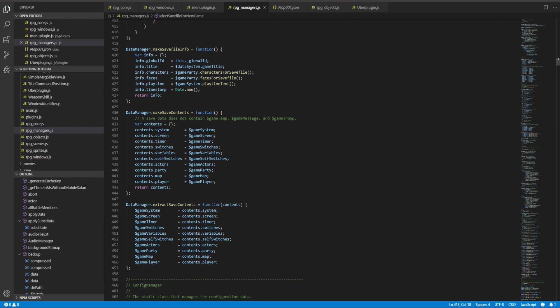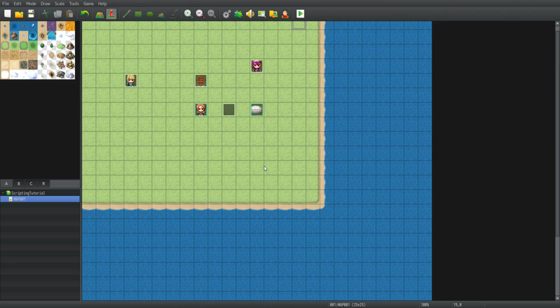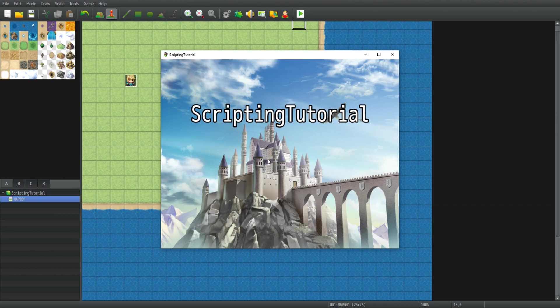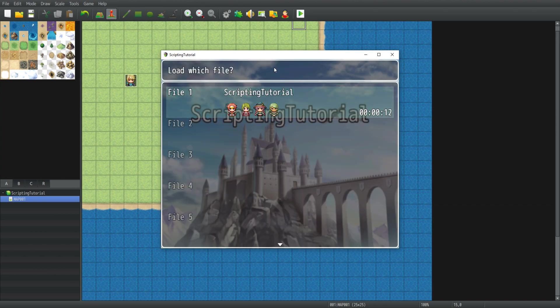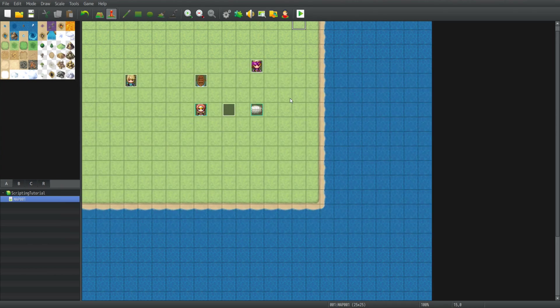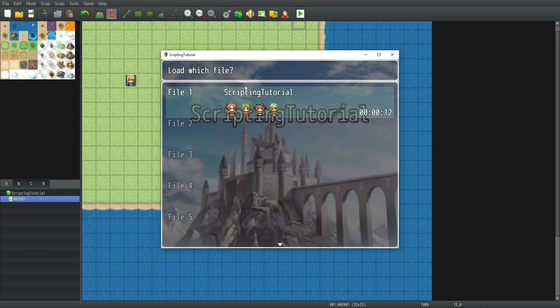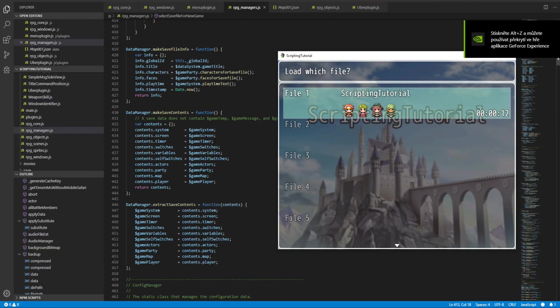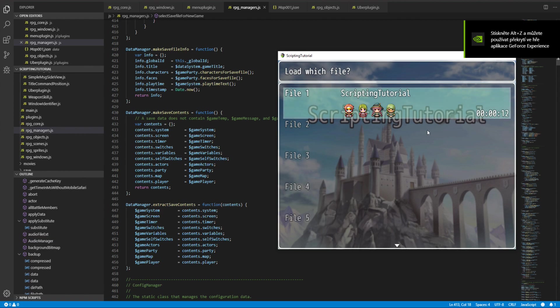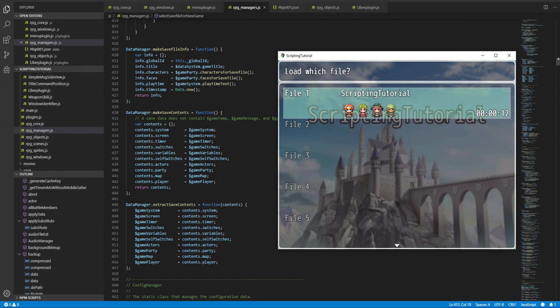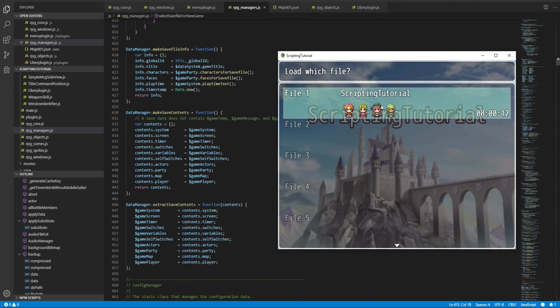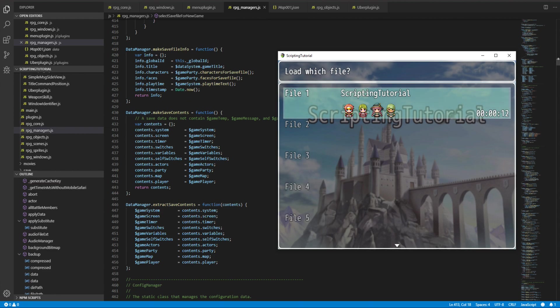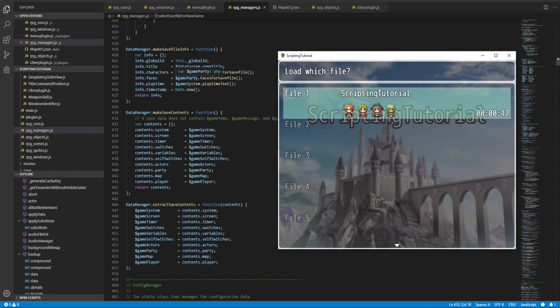Let's go back here. As you can see, we have three functions: make save file info, make save content, and extract save content. All three of them are kind of important because the make save content and extract save content handles the game data, where make save content is for saving and extract is for loading. However, the make save file info is important here. As you can see, we have info.title, which is the game title that we have here, info.characters, which are these four sprites. There are also places saved but they are not used in the default menu. Here we have the info.playtime and timestamp just to decide when it was saved.